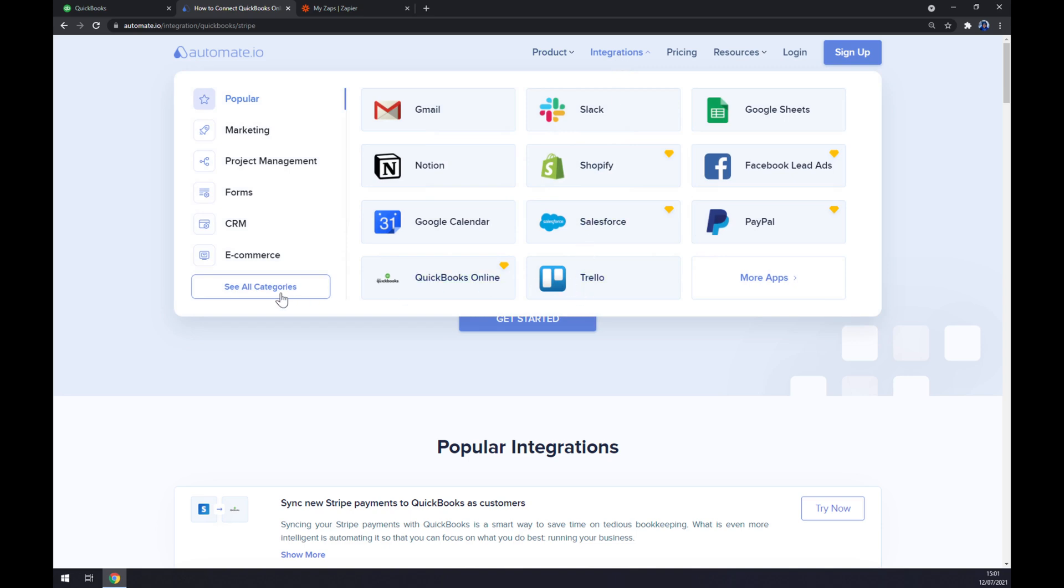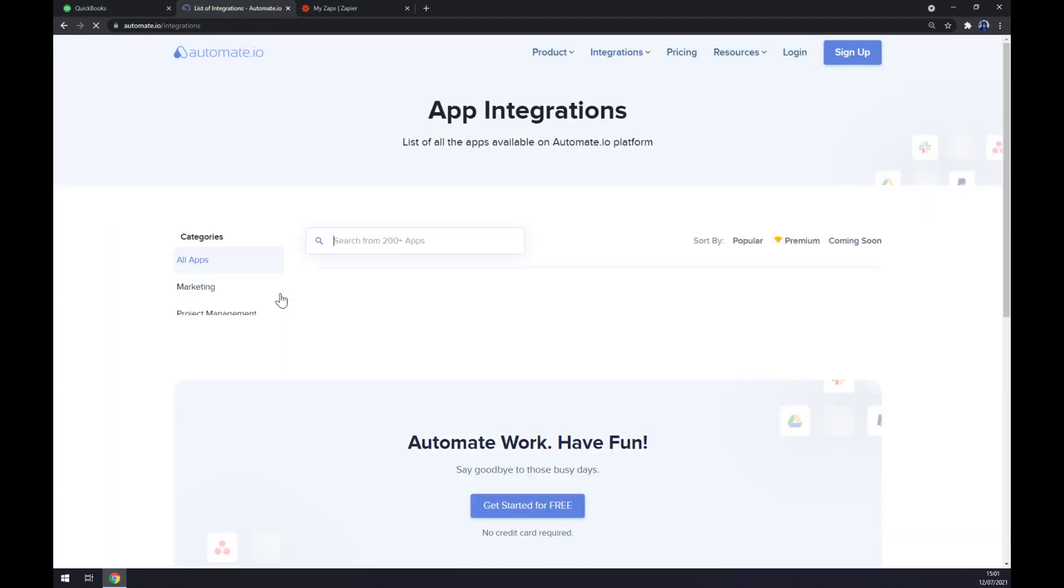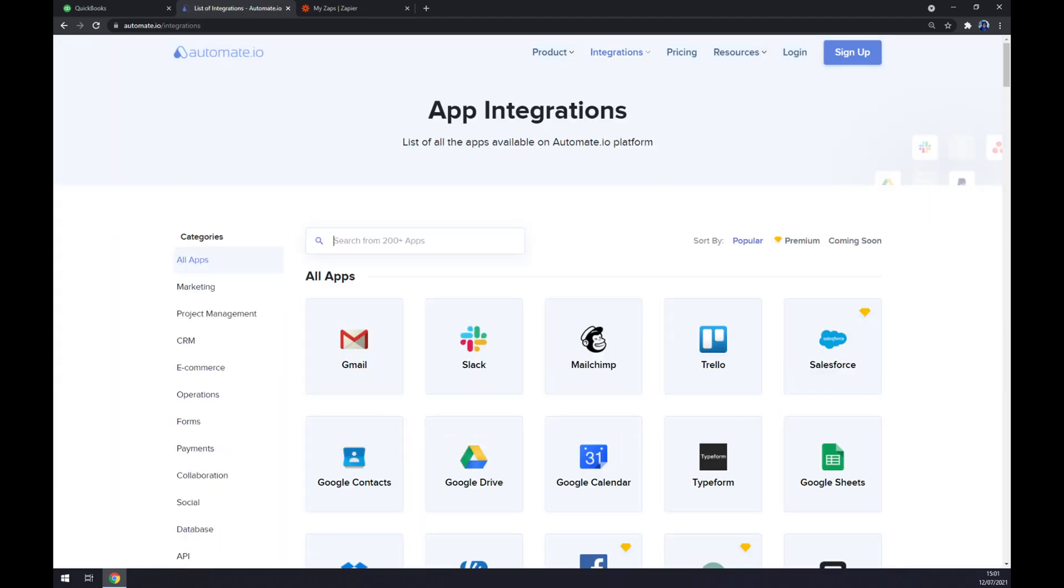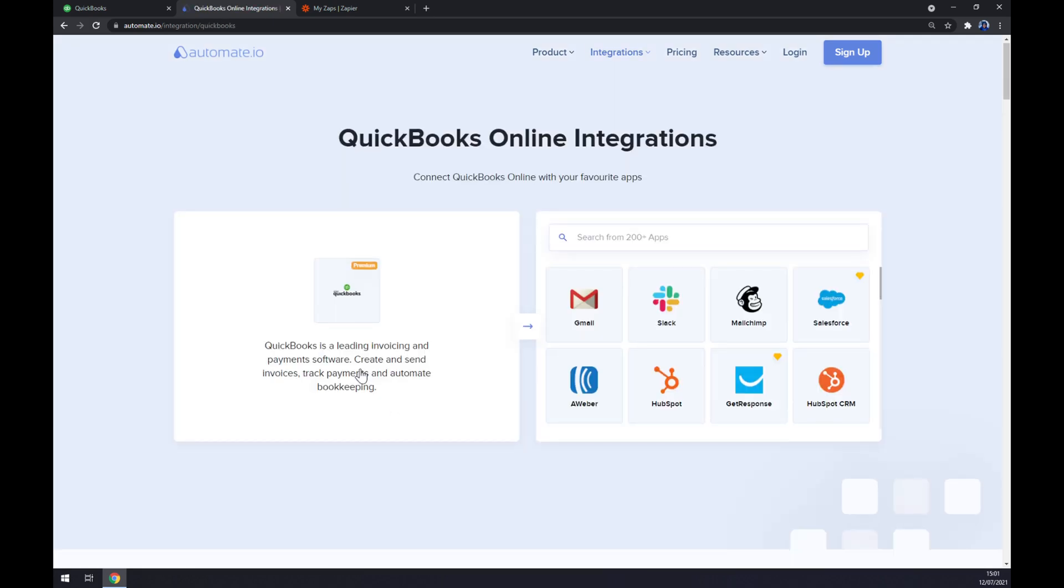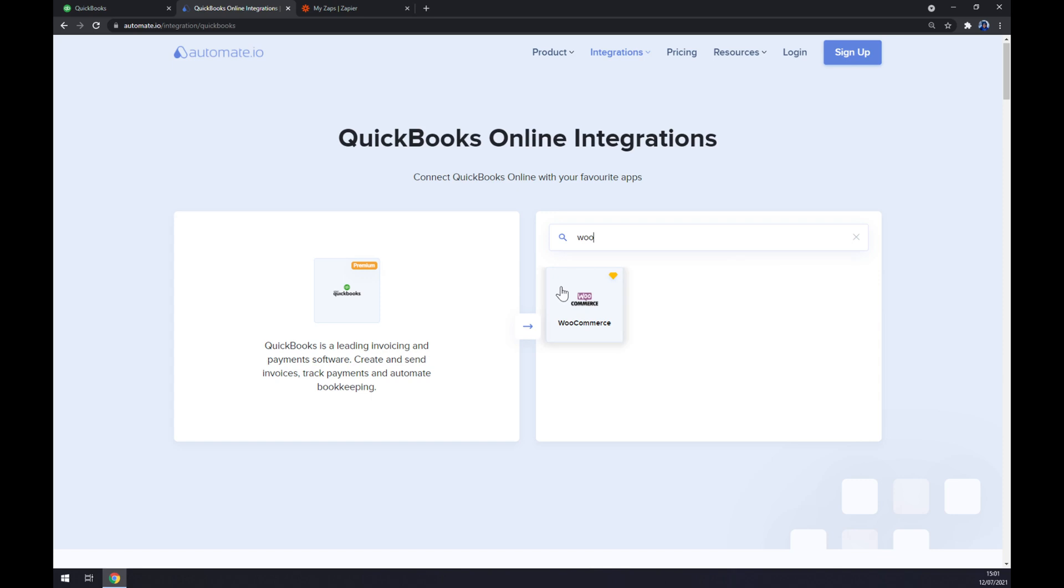Now we can search from 200 and more apps but let's start by writing down QuickBooks. As you can see there are QuickBooks and on the opposite side we can go with WooCommerce.